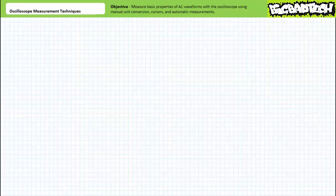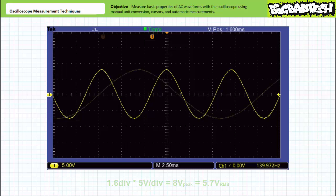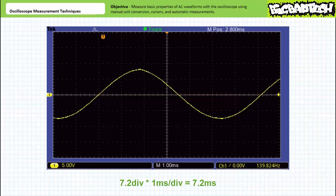The first plot in the first example problem shows a signal peaking at approximately 1.6 divisions above the horizontal axis. Given the vertical sensitivity of 5 volts per division, this correlates to a peak value of 1.6 times 5 or approximately 8 volts. This peak value correlates to an effective or RMS value of approximately 5.7 volts. The second plot shows the same signal repositioned and horizontally rescaled — the two zero crossings going positive are approximately 7.2 divisions apart. Given the horizontal sensitivity of 1 millisecond per division, this correlates to a period of 7.2 milliseconds and a frequency of approximately 138.8 hertz.